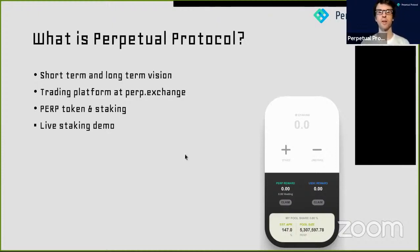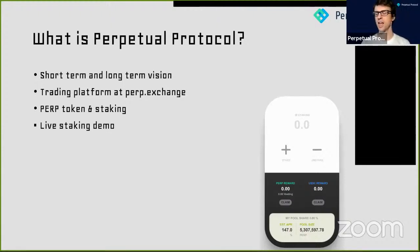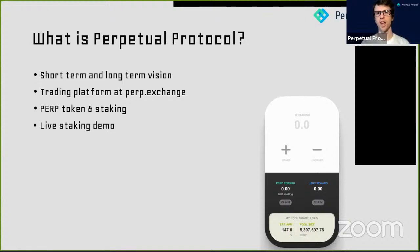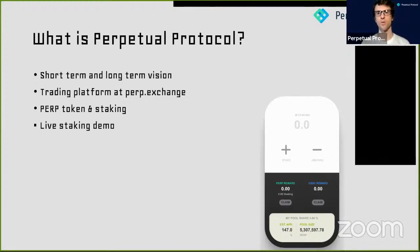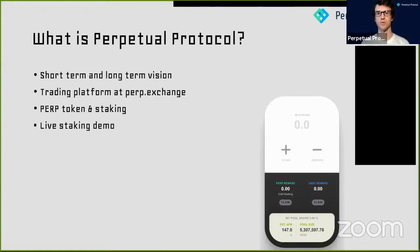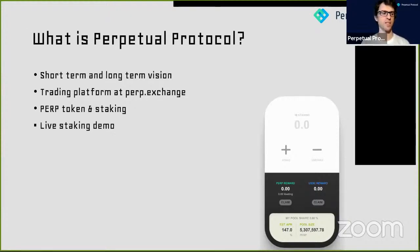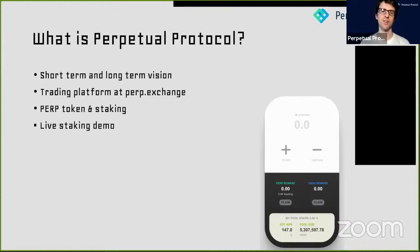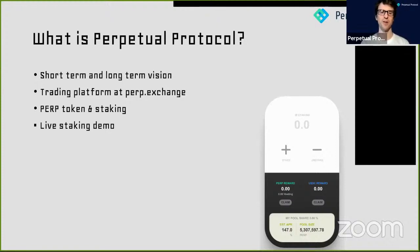So the basic idea of Perpetual Protocol: on perp.exchange, you can buy and sell Perpetual Contracts. The simple explanation is you can buy and go long or short on a variety of tokens. So far we have 12 tokens, which sounds like a small number, but actually in the Perpetual space that's not too bad. BitMEX has 13 different pairs, and we have 12 already.